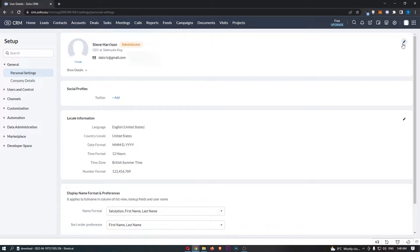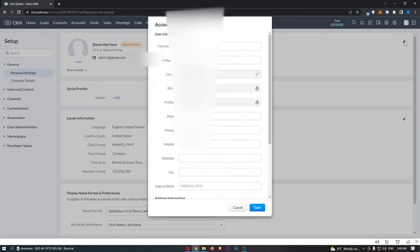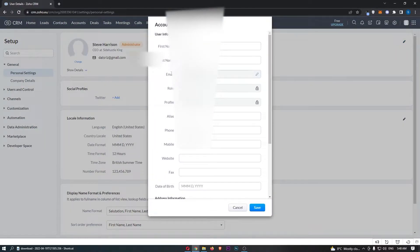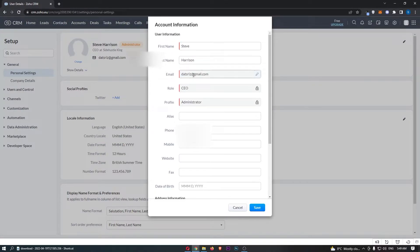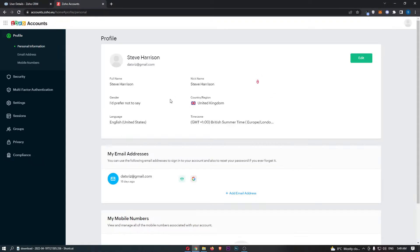At the top, click on this pencil icon in the top right corner, and then you will be able to see your email is right here. The strange thing is we can't actually just click in and edit this like you would expect, so we have to click this pencil icon once again.